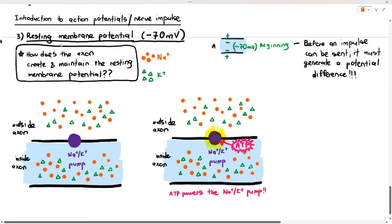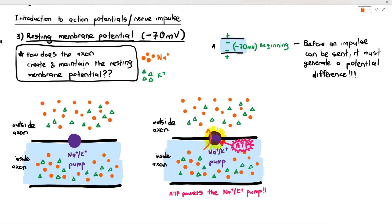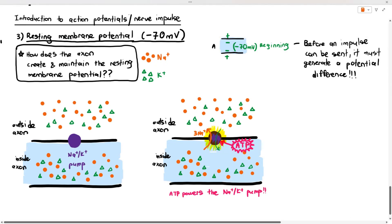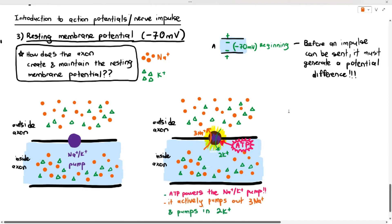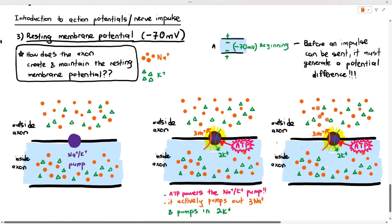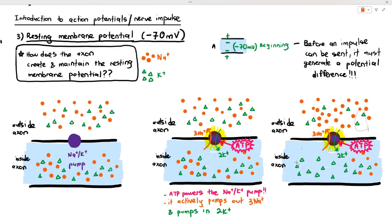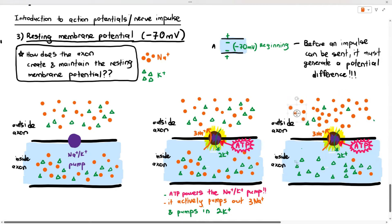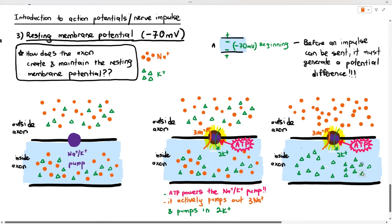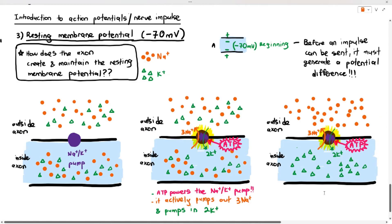Remember, pump proteins carry out active transport. When this pump receives ATP, it will actively pump out three sodium ions and pump in two potassium ions against the concentration gradient. So, for example: three sodium ions out, two potassium ions in. This is the fixed action of the pump. You will notice that there will be more sodium ions outside and more potassium ions inside, creating an unequal distribution of positive charges.